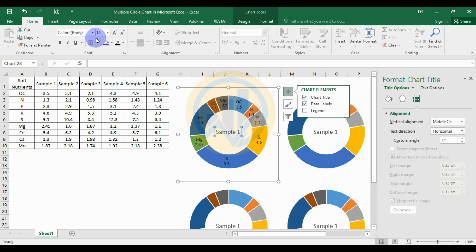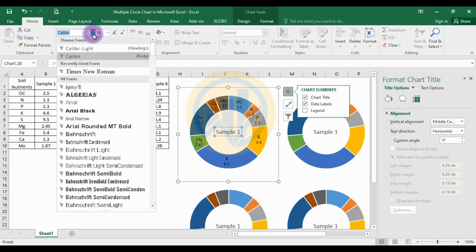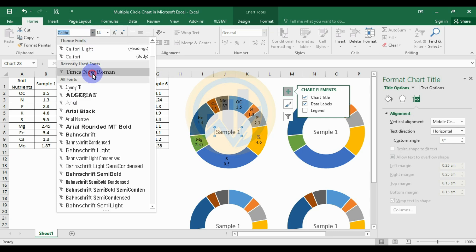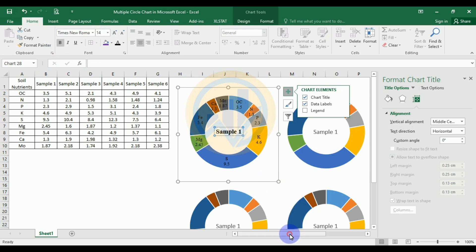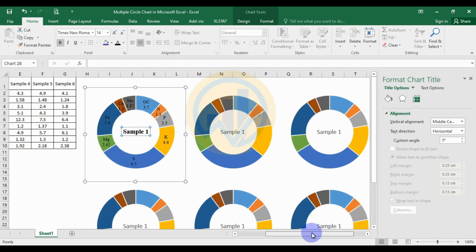Also change the title of the graph to black and bold. Follow the same method for the other graphs.